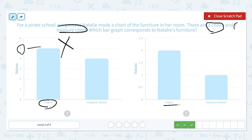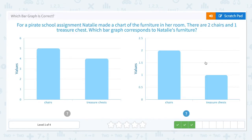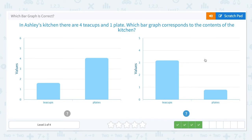She has two chairs. Chairs: two, and treasure chest: one. So this bar graph corresponds to Natalie's furniture. Let's choose the right one. That's right.